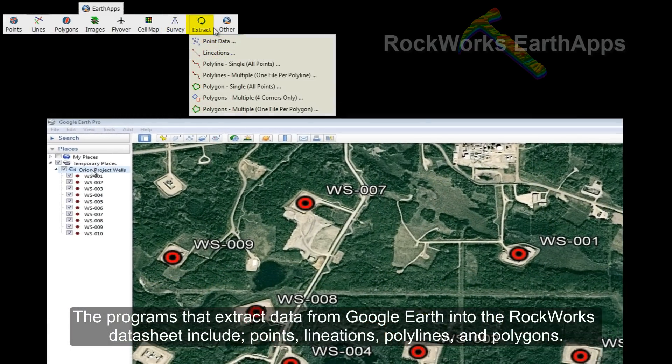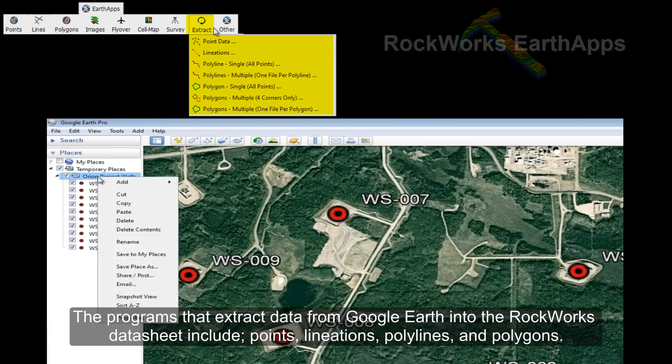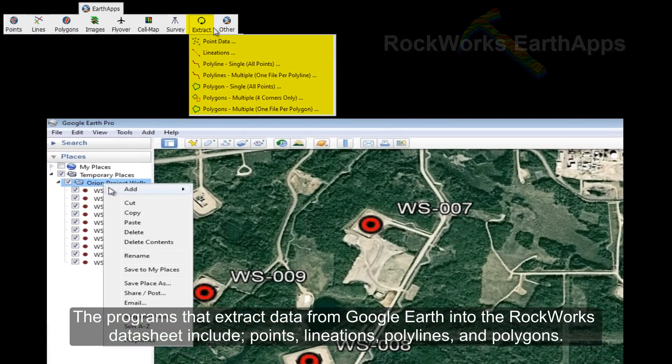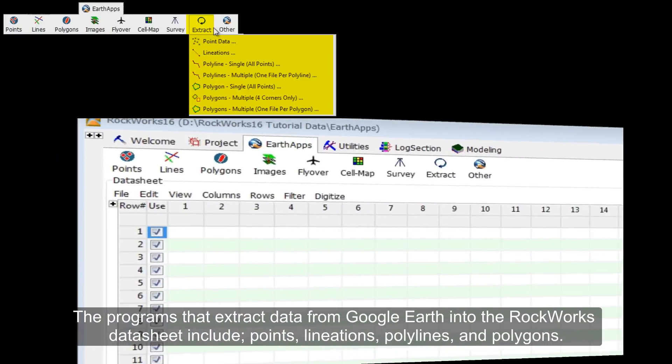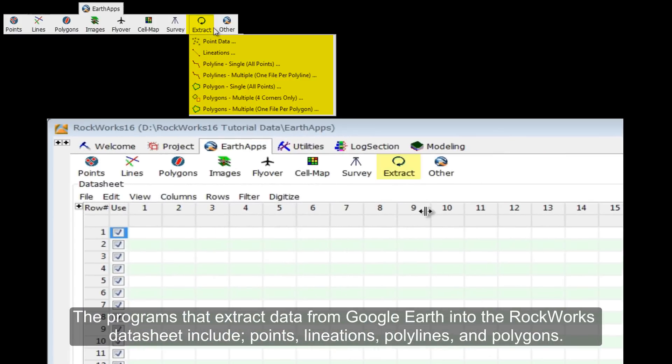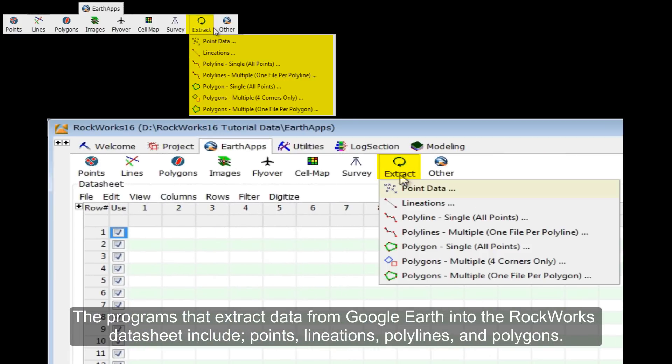The programs that extract data from Google Earth into the RockWorks Data Sheet include points, lineations, polylines, and polygons.